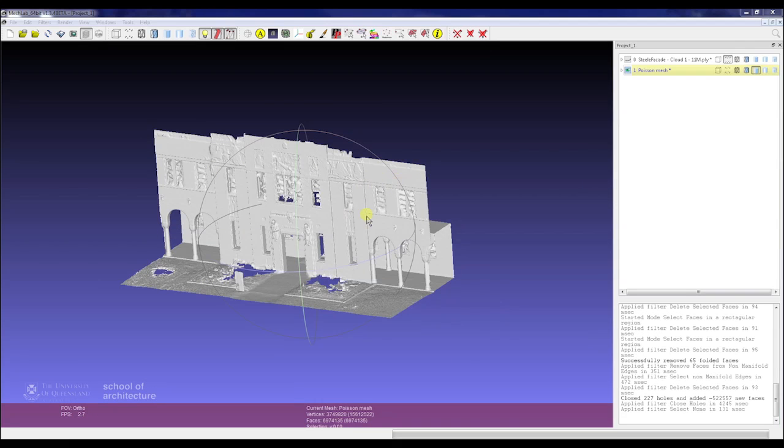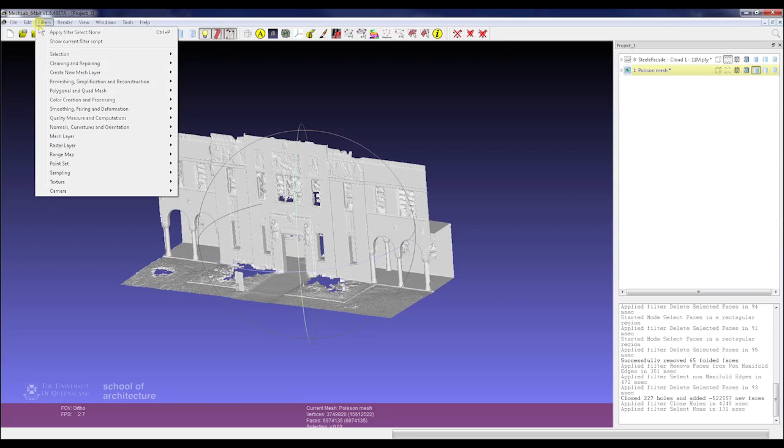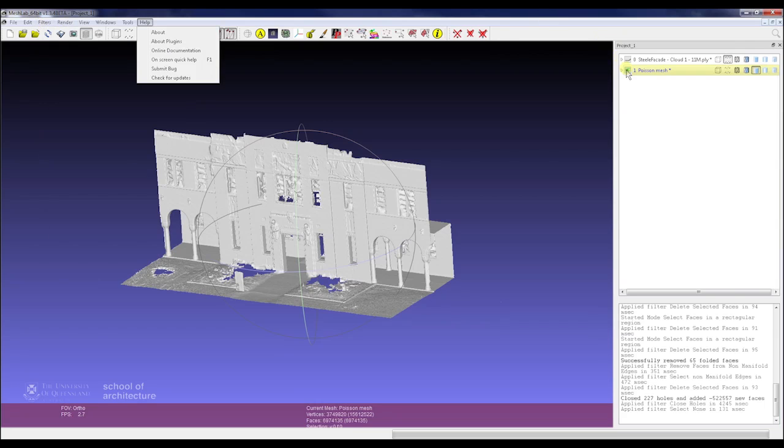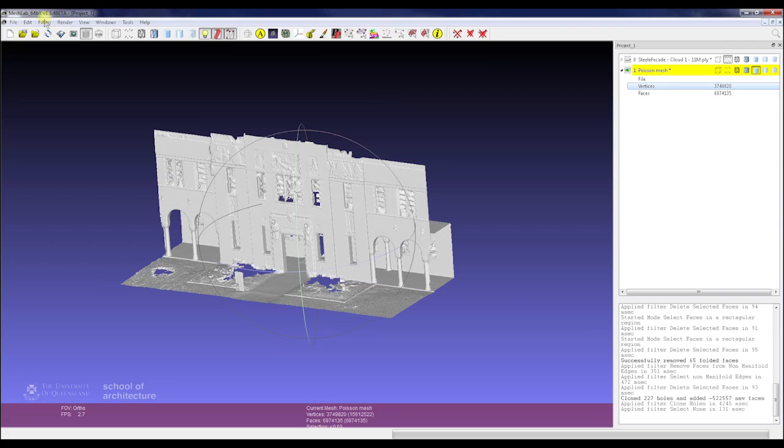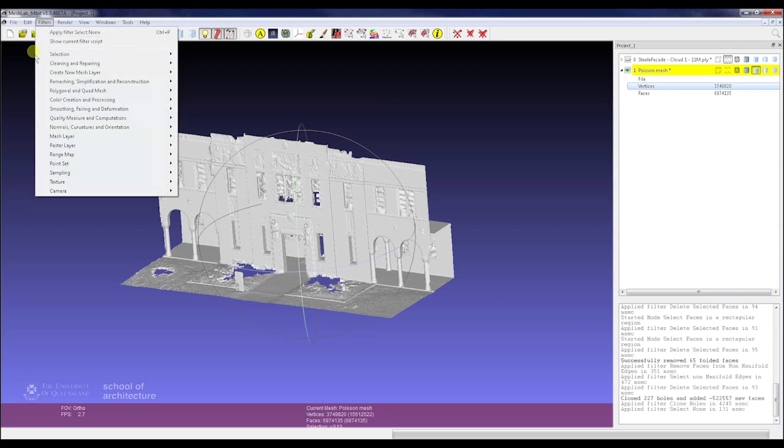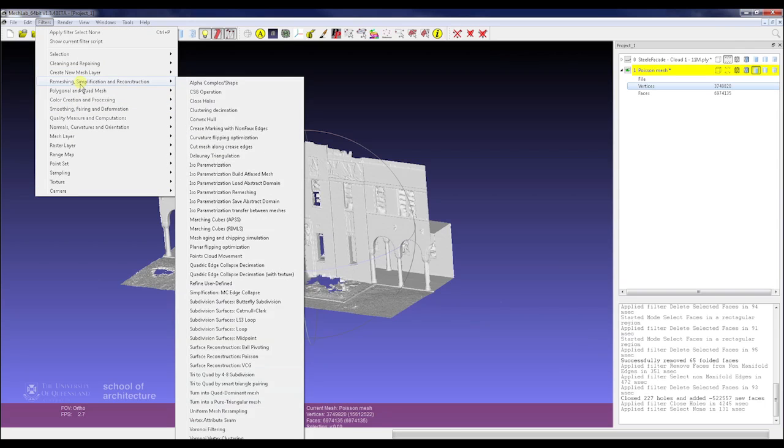Once we've got that to a state that we want it, we'll start checking out the number of faces that we have in the model. One of the big things about taking some of these models into various CAD suites or using them for a lot of purposes is if you have very large numbers of excess faces, you can really start slowing down computers and processes. So it's quite a good idea to simplify this as much as we can, and we can generally do a pretty good job to get the face count down without losing much fidelity in the mesh.